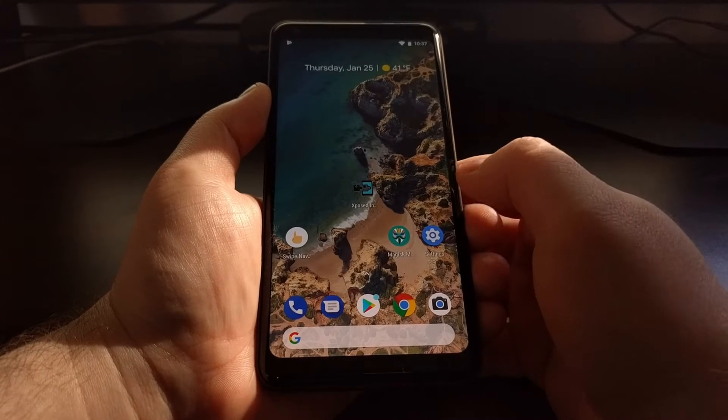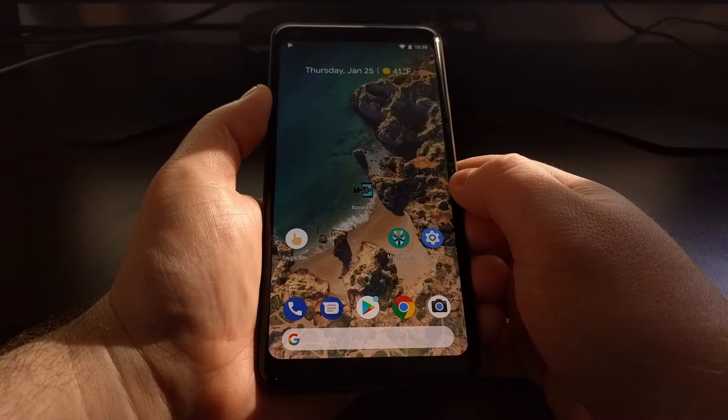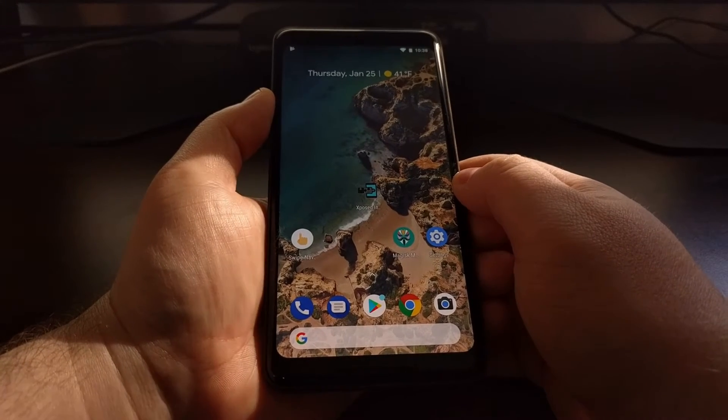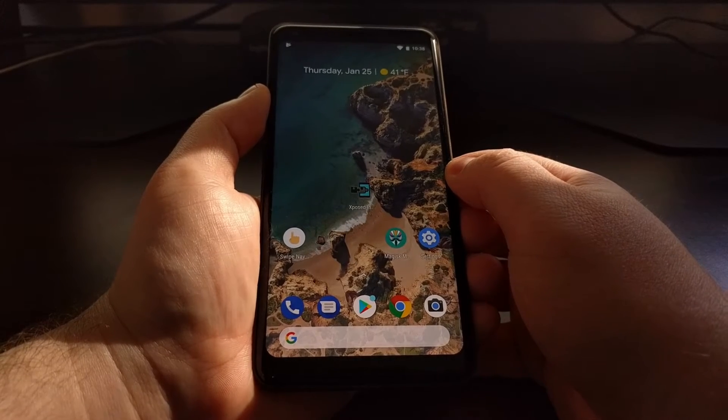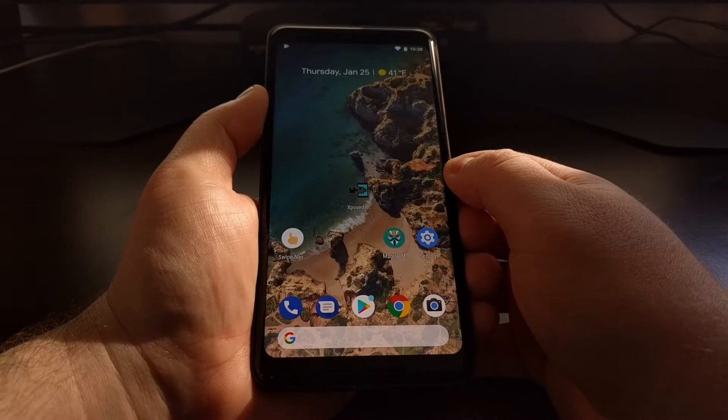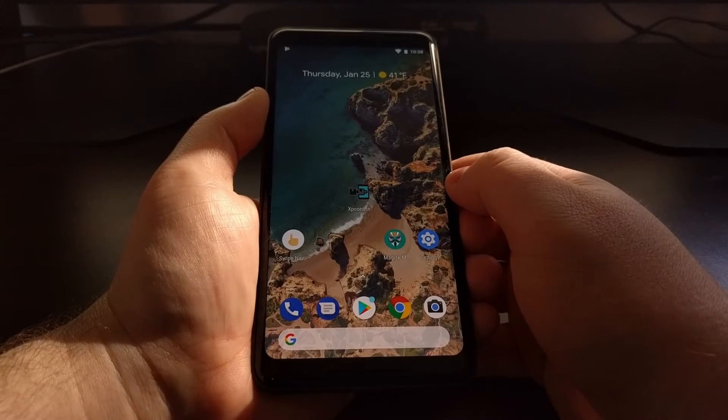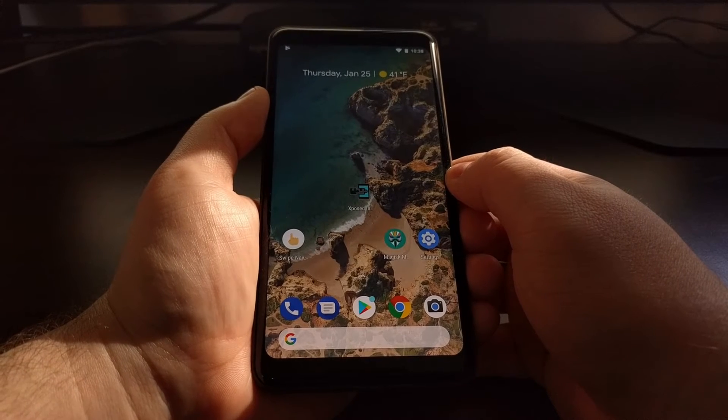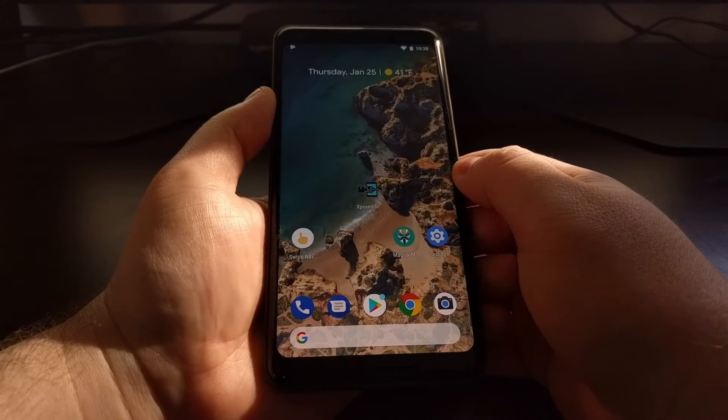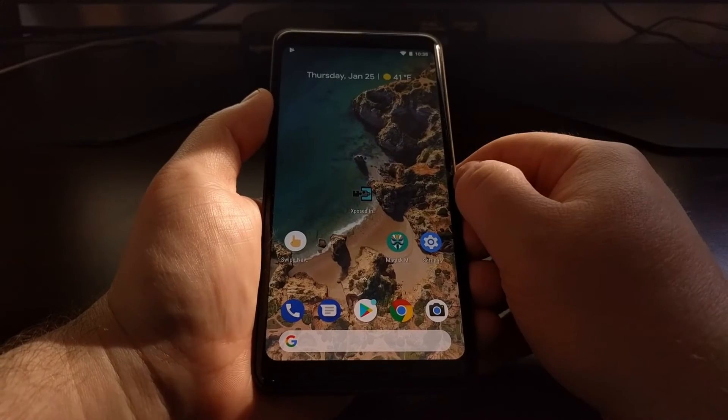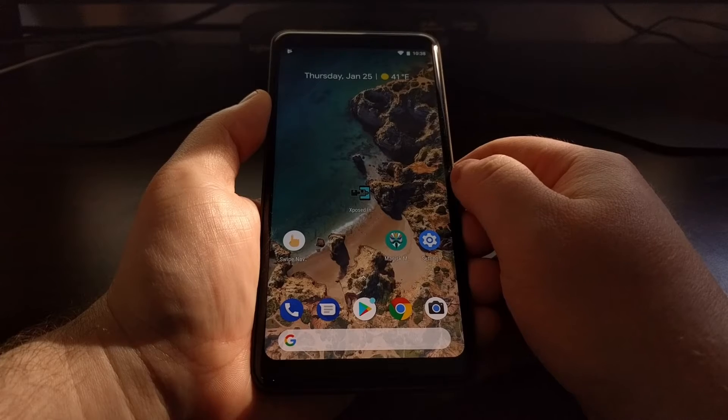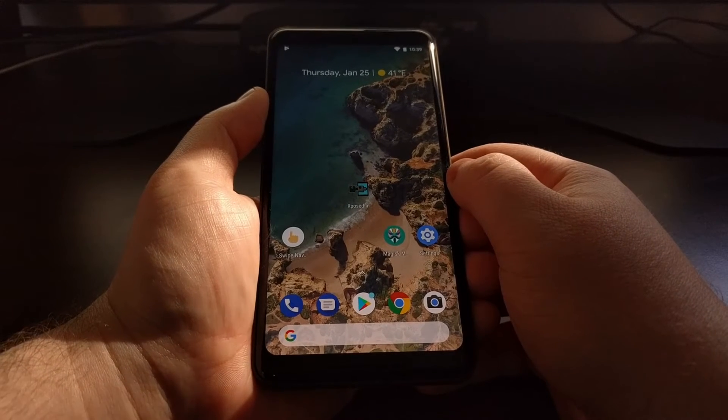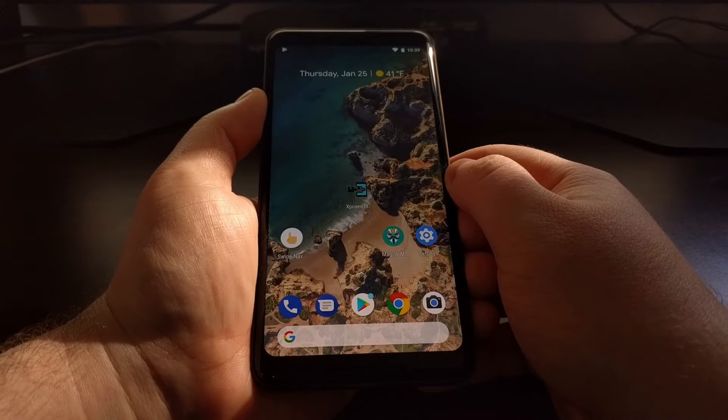Once you have downloaded that APK, we're going to install it on our device - just sideload it and install. Now I do want to point out that you will need to have root access on your device, whether that is Magisk or SuperSU. And there is a method, an install method within Xposed, to install it via a custom recovery.